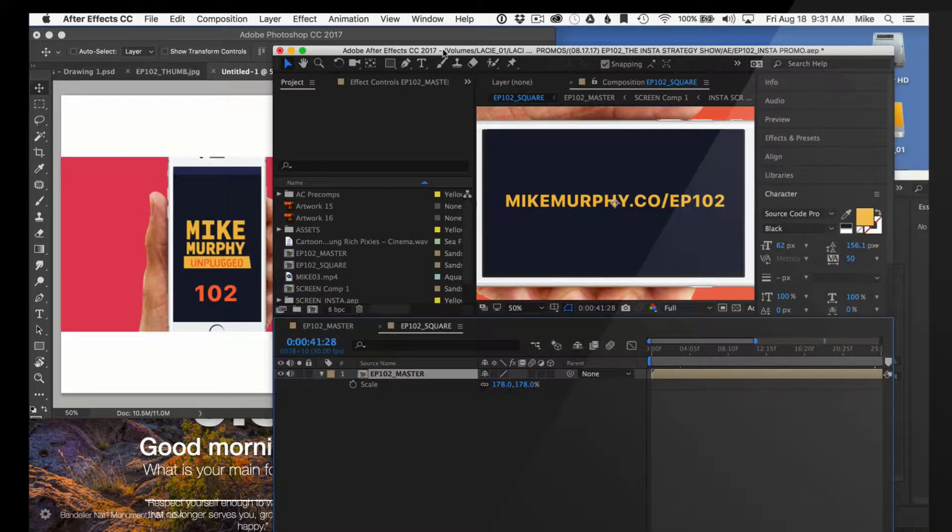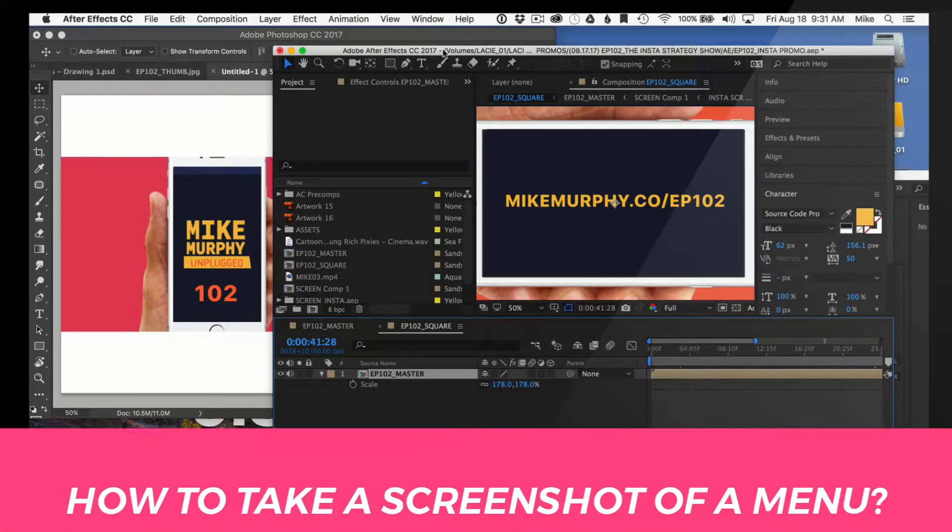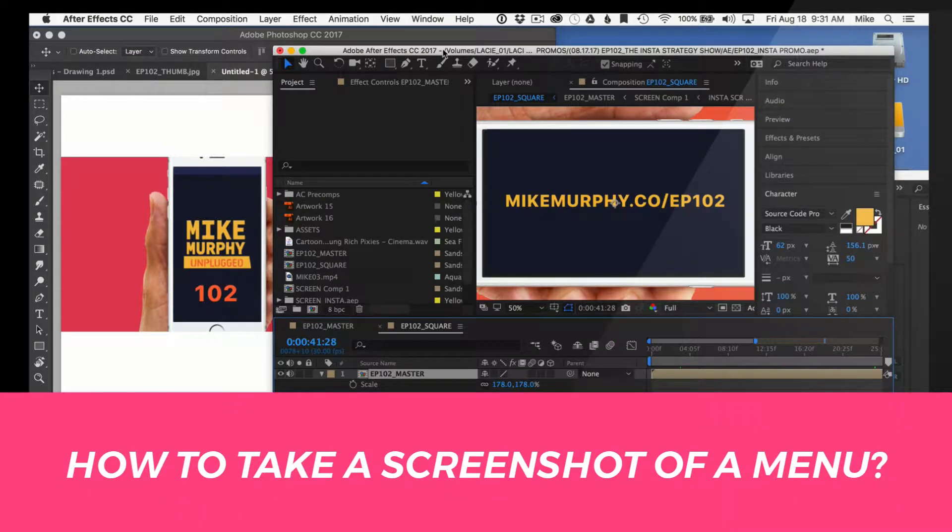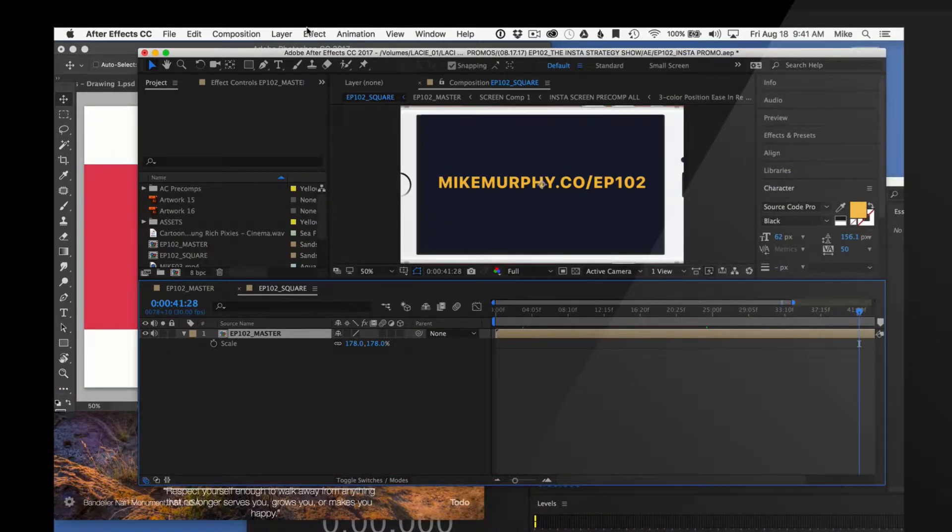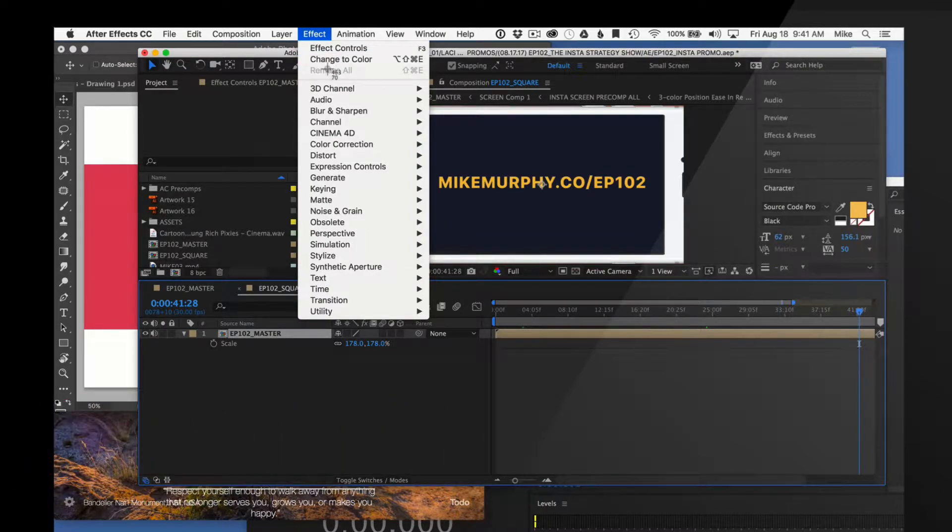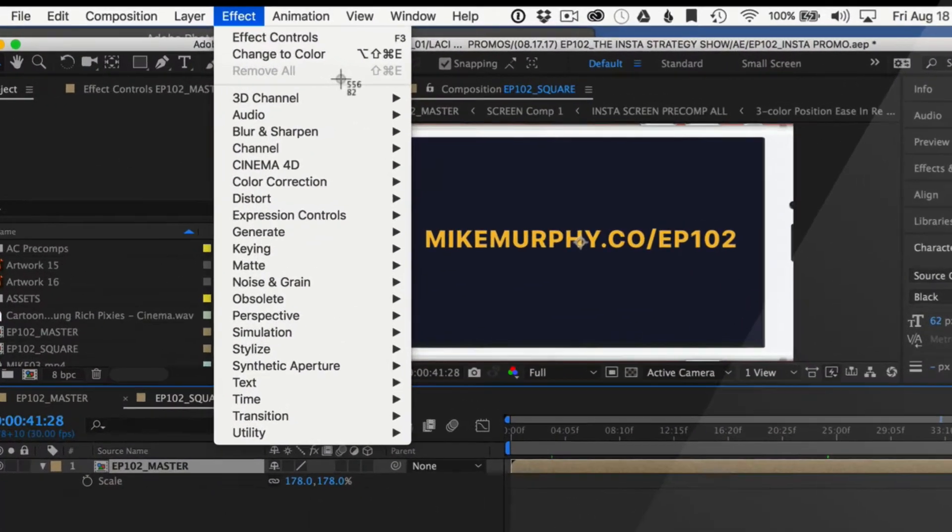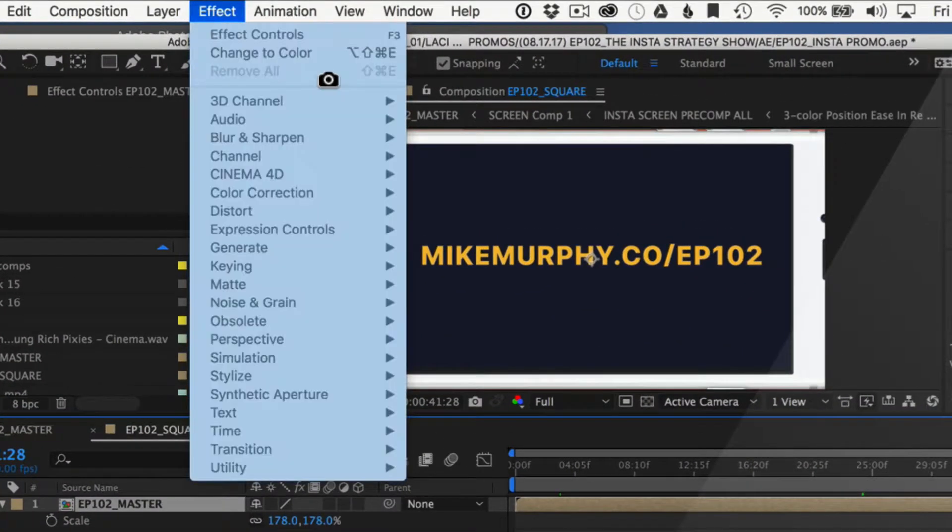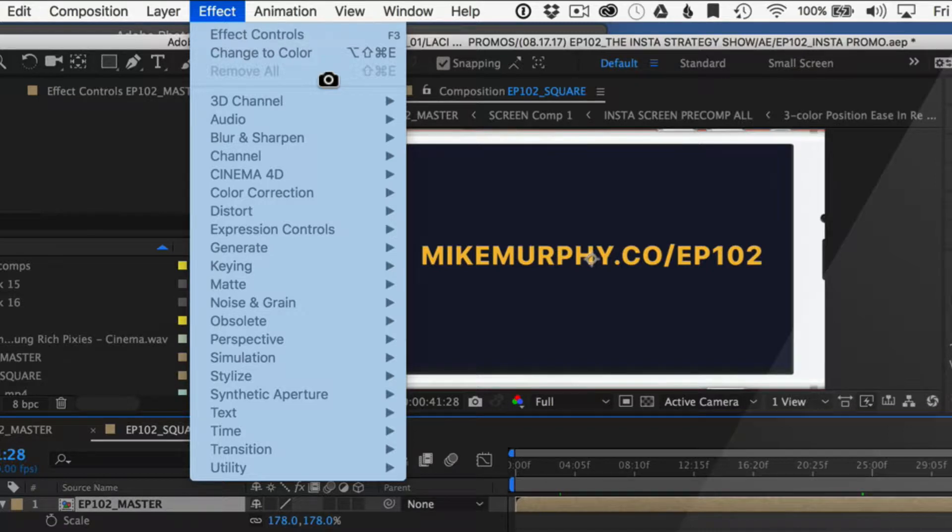Let's say I'm making a tutorial on After Effects and I want to take a screenshot of a menu. How do I do that? To take a screenshot of any menu, just go to the menu itself, press Shift-Command-4, just like we did before. You get the crosshairs, press the space bar. Now you have that activated. You can press on the camera icon to take that picture.